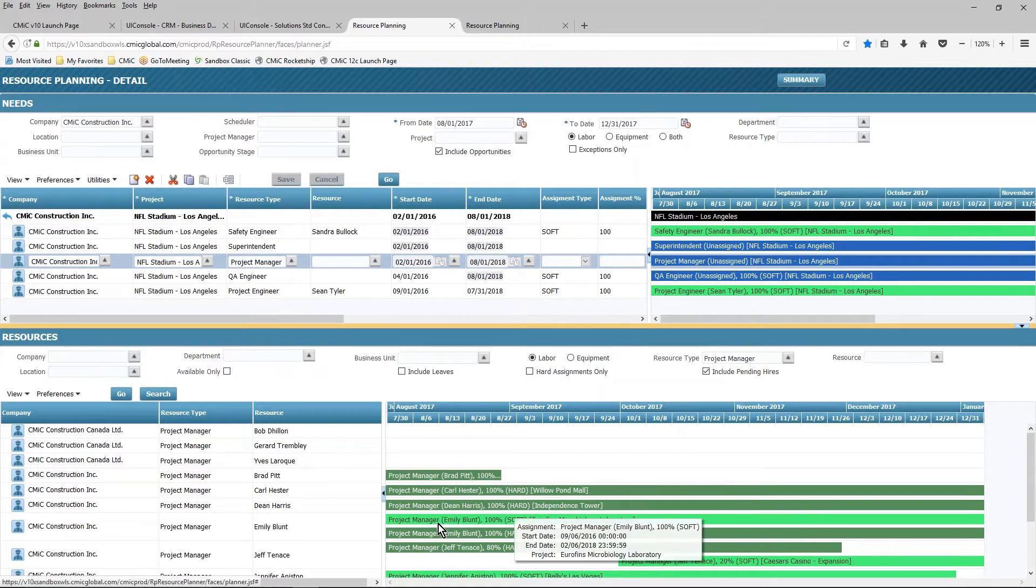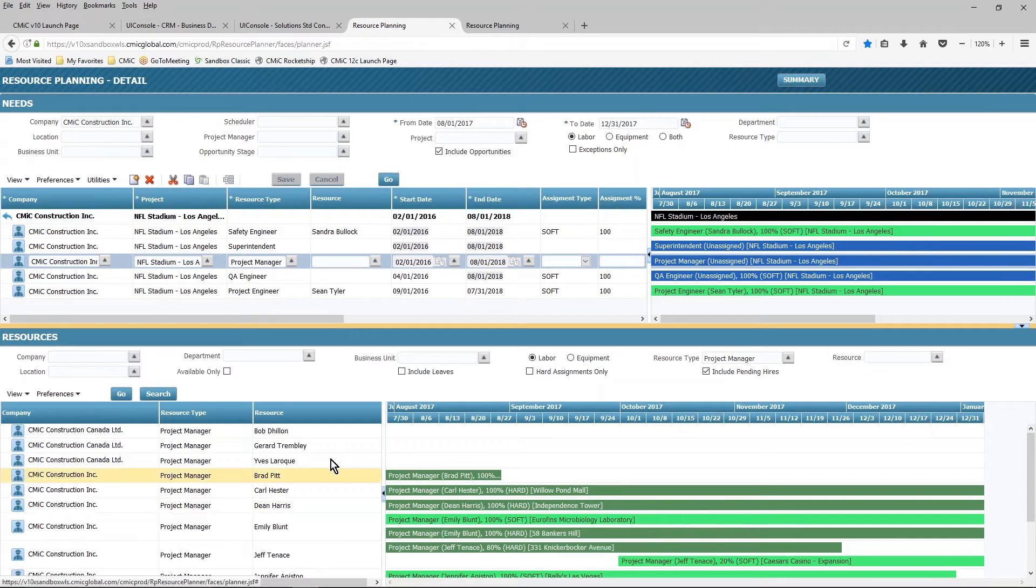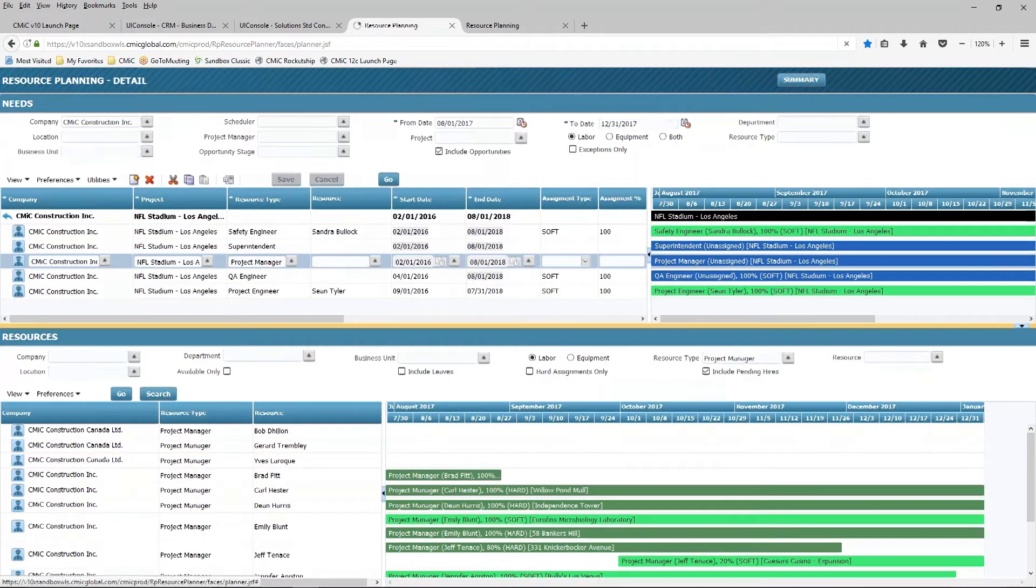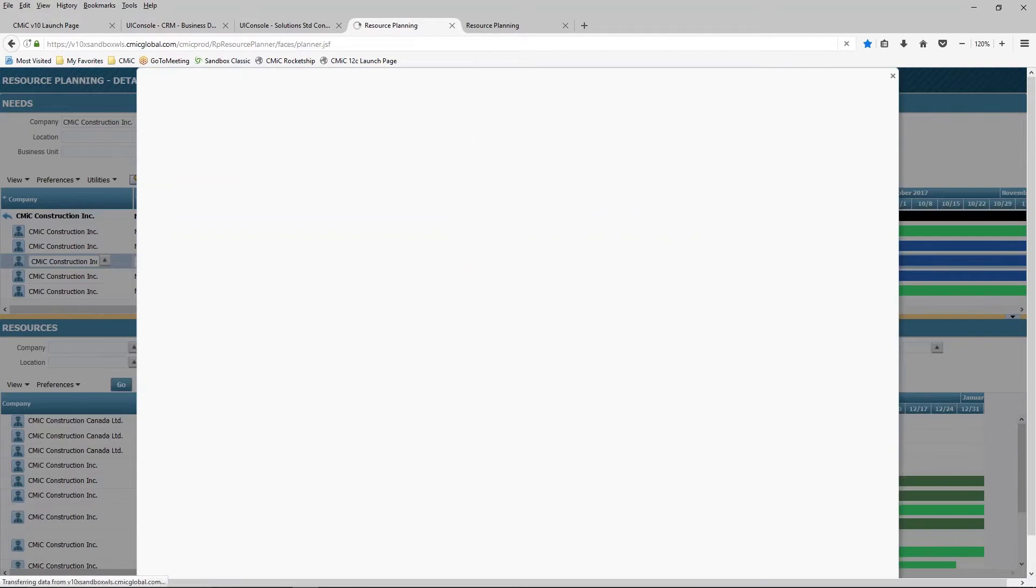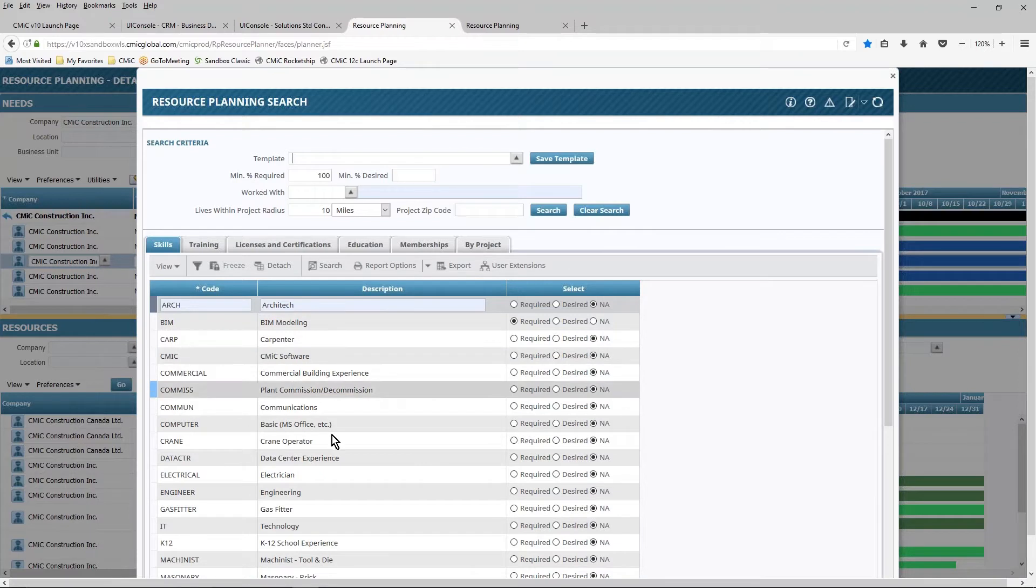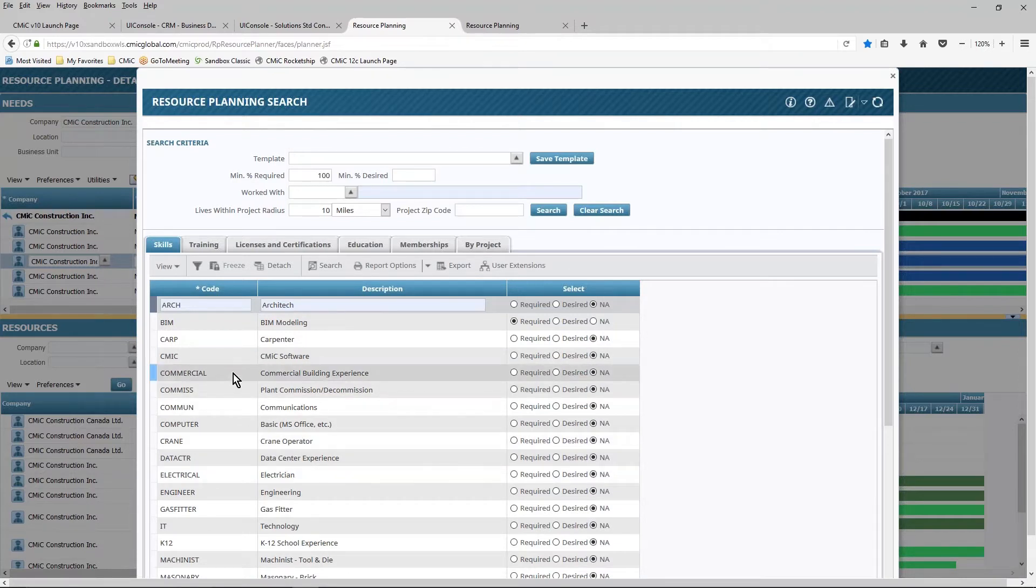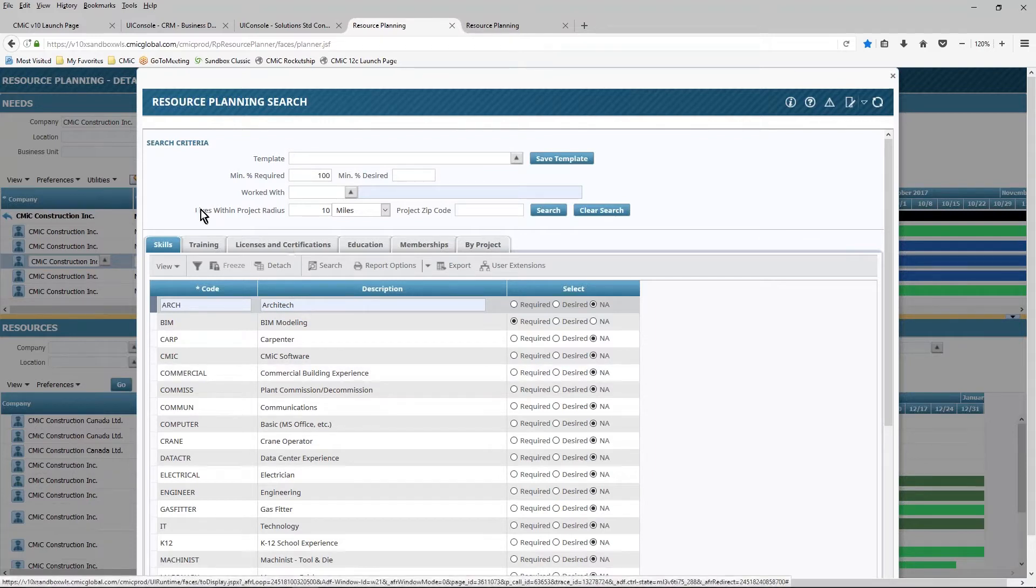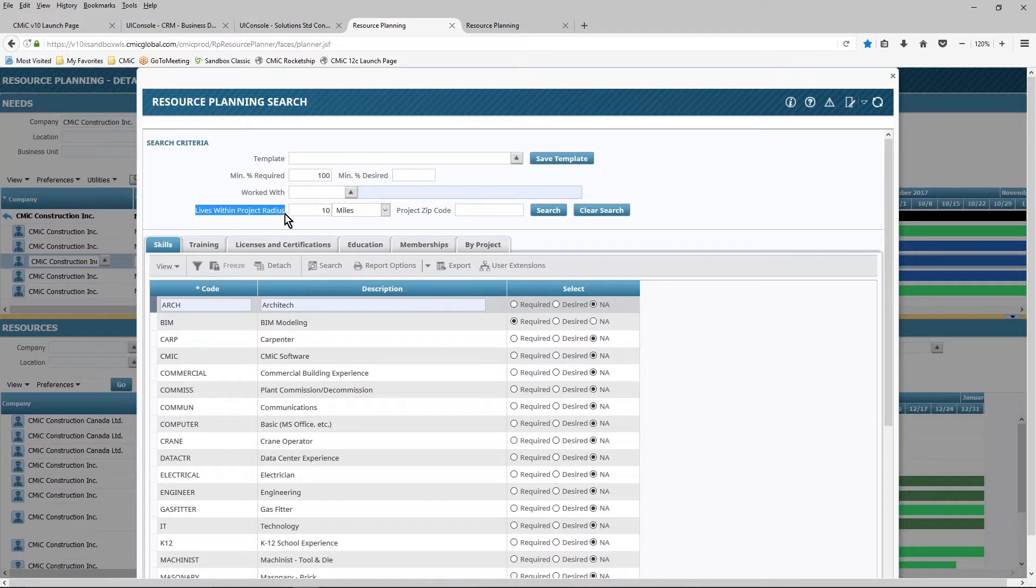Furthermore, it may not be enough to say I need a project manager with a particular set of skills. I can use the search button to say, okay, I need a project manager who has data center experience, or somebody who's got commercial building experience, or somebody that has a HAZMAT certification, or lives within a certain distance of the project, or has worked with this client in the past.